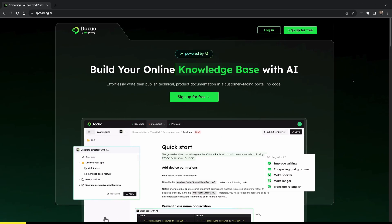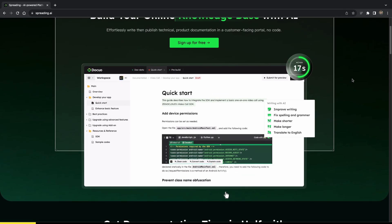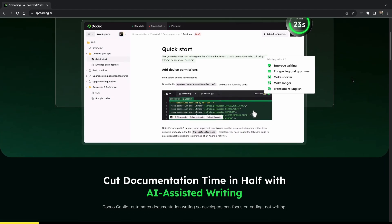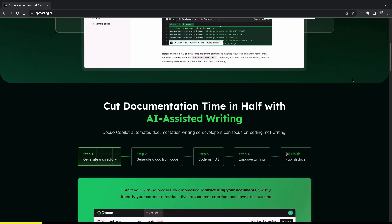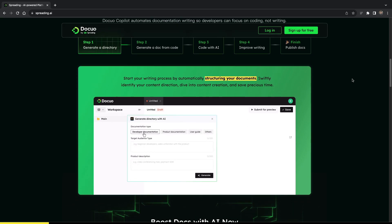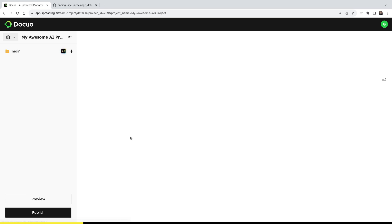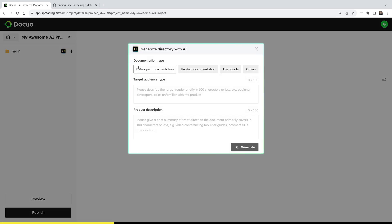DoCo is an AI powered knowledge base platform, which makes it easy to build a self-service knowledge base for your customers and developers. DoCo lets you have your documentation in different places. As a private space or in a team project. In my case, I already have my awesome AI project. So I will go into it. But unfortunately, I don't have any documents here and it's completely empty. Well, I don't want to waste time creating all the directories and the outlines. So I will use the AI.